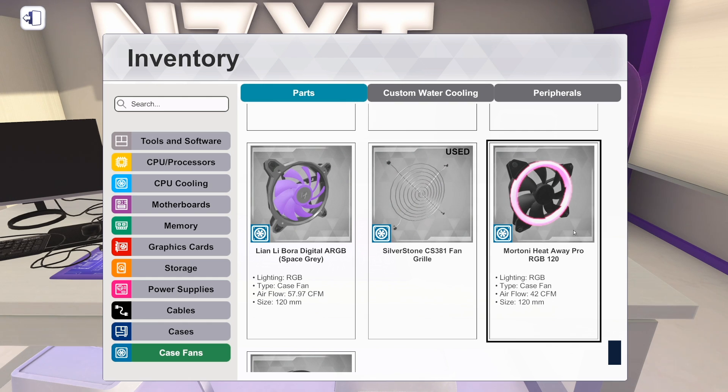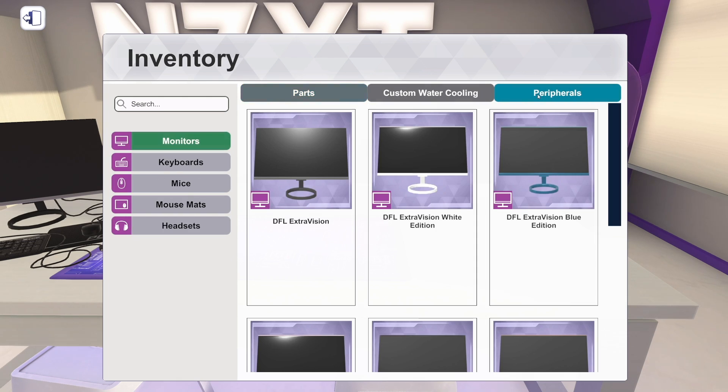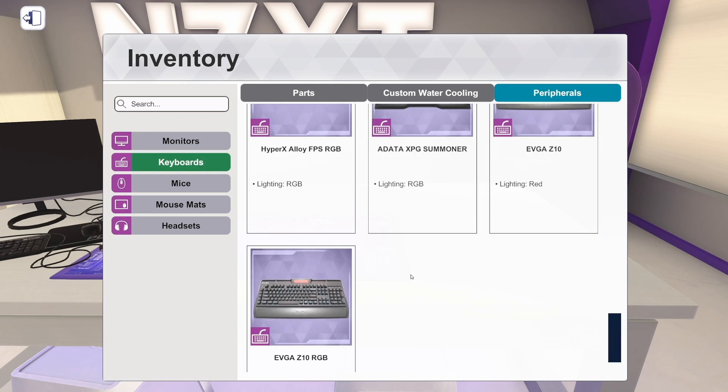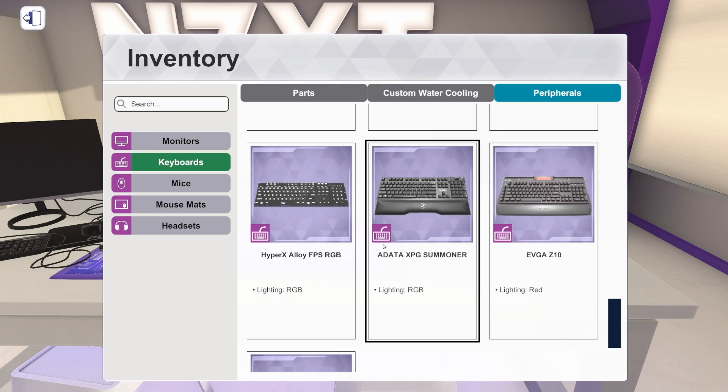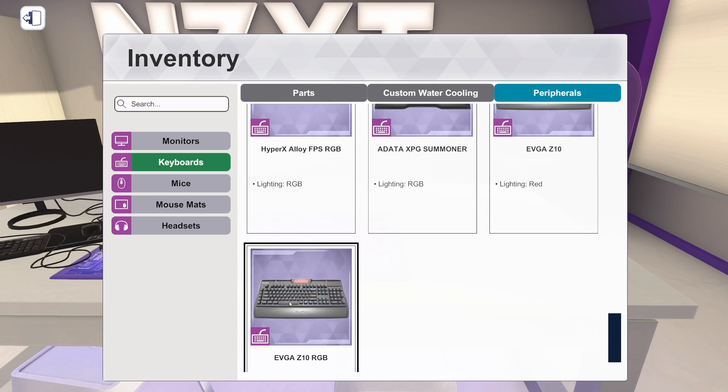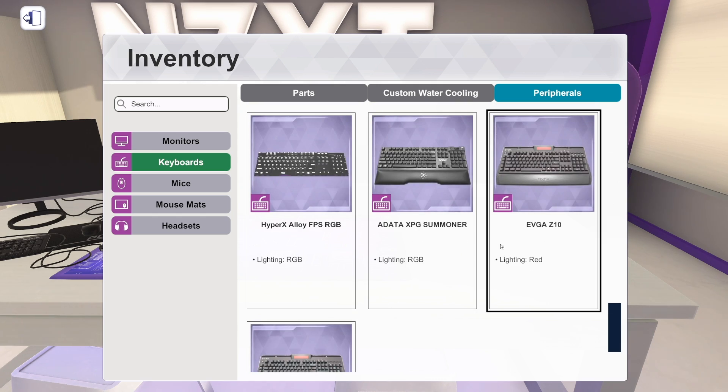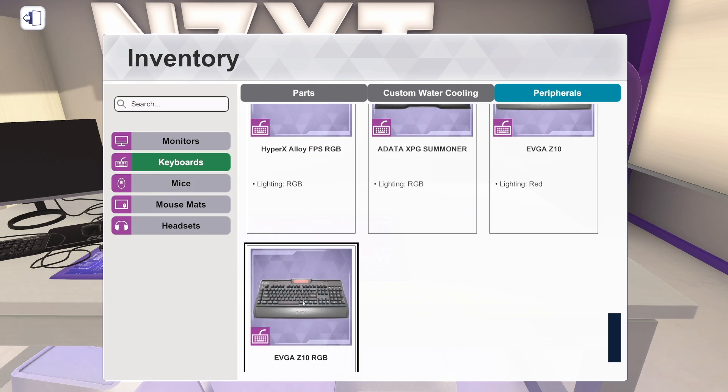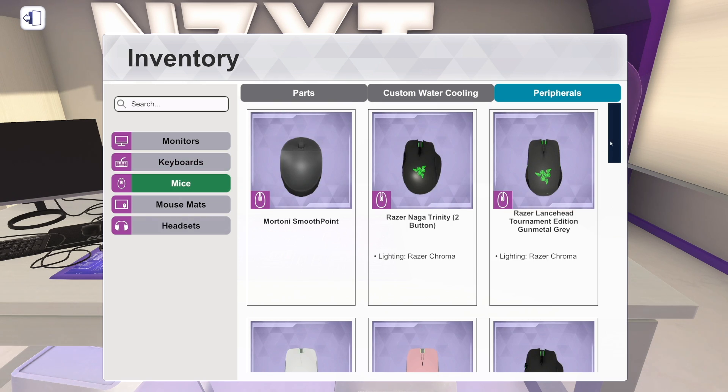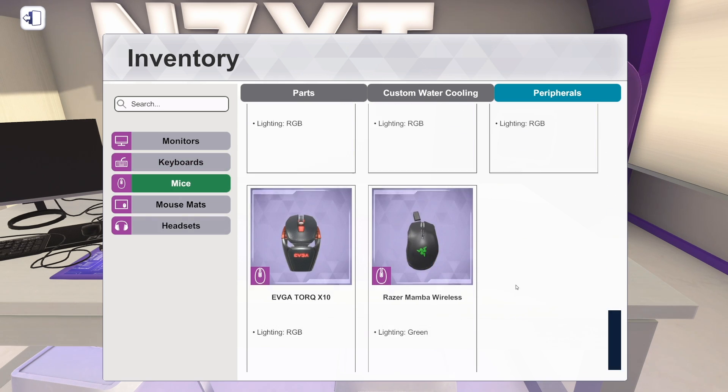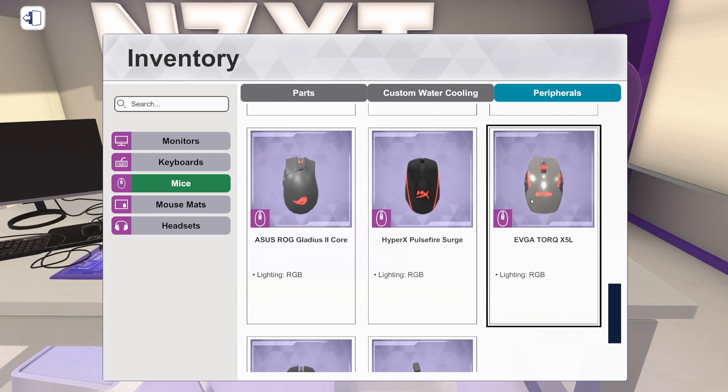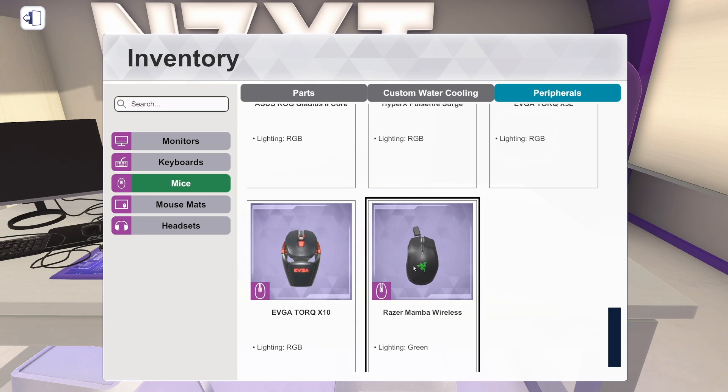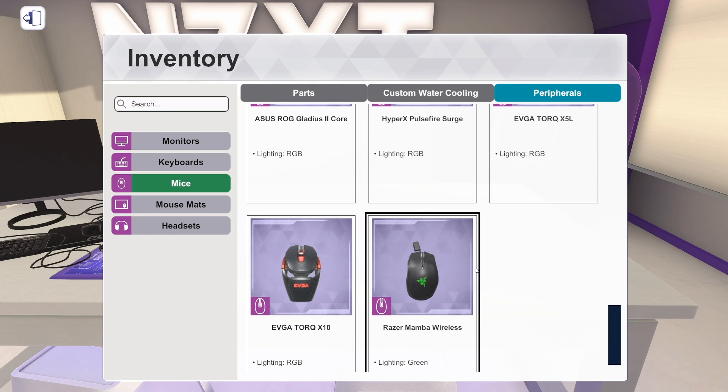I want to first show some really quick peripherals. We've got a couple new keyboards from EVGA, the Z10 and the Z10 RGB. And then mice. We've got three new mice. We've got the EVGA Torque X5L and the EVGA Torque X10. Very interesting looking. And a Razer Mamba Wireless Edition. So there you go. That is peripherals.